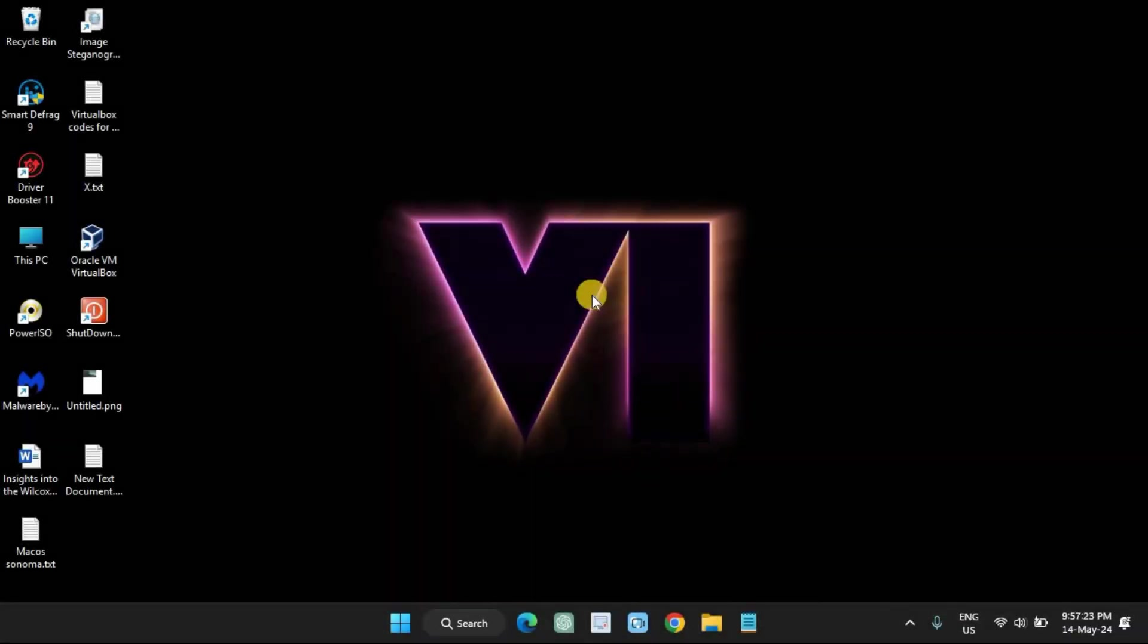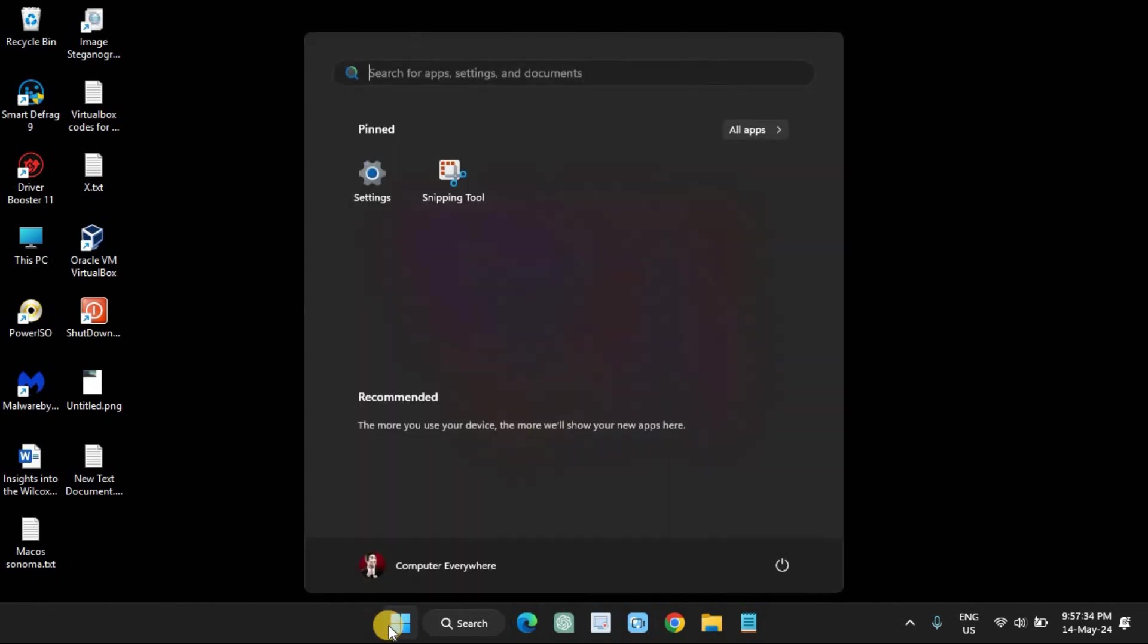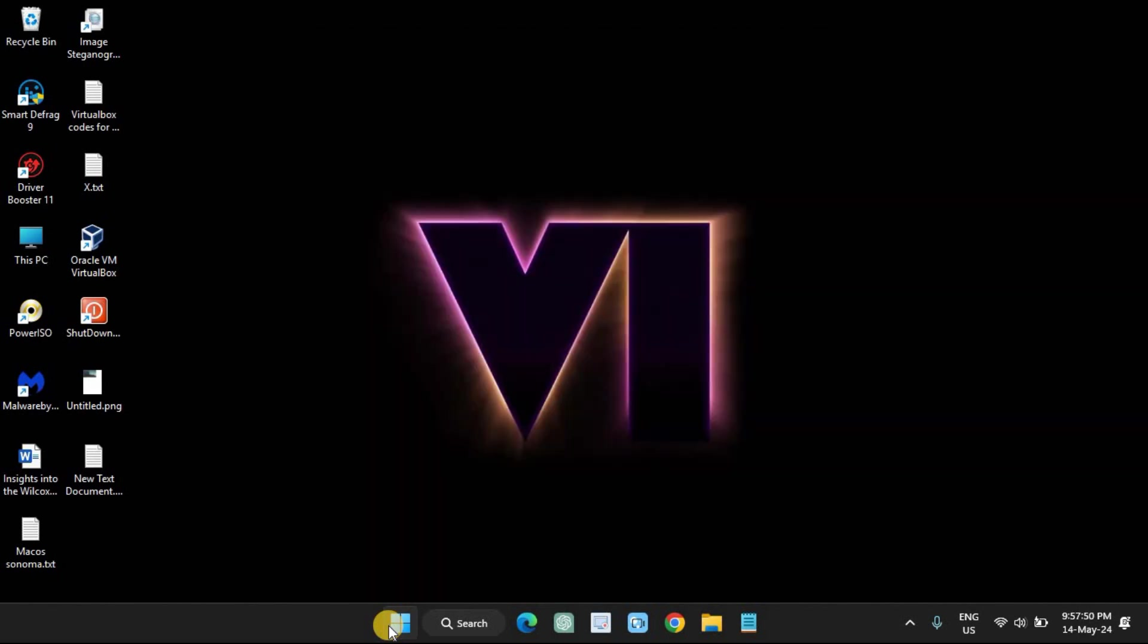Open Start on Windows 11. Search for Windows Security and click the top result to open the app.